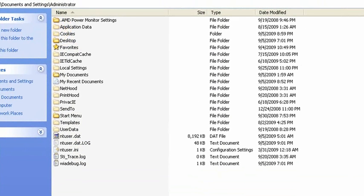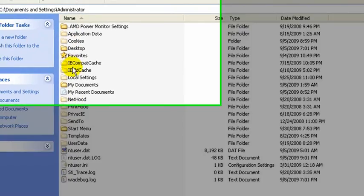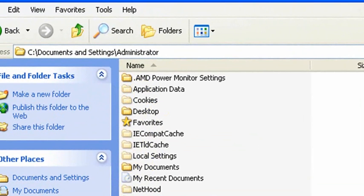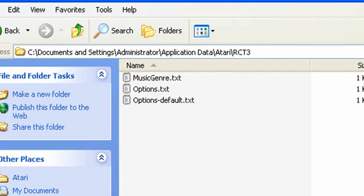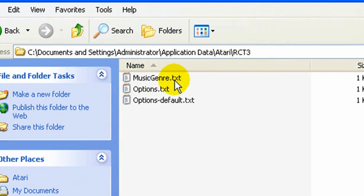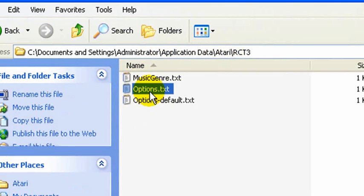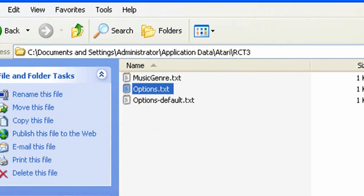And now you've got all these hidden system folders and files. Everything that's kind of grayed out is what used to be hidden. So then if you go into Application Data, Atari, Roller Coaster Tycoon 3, that's where you'll get to this Options TXT file.